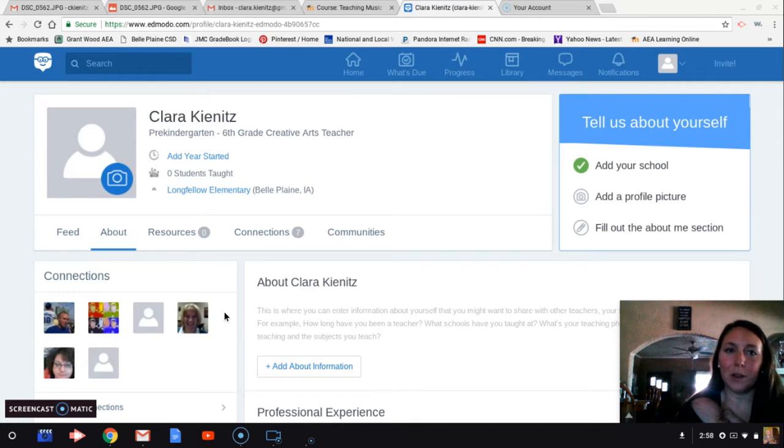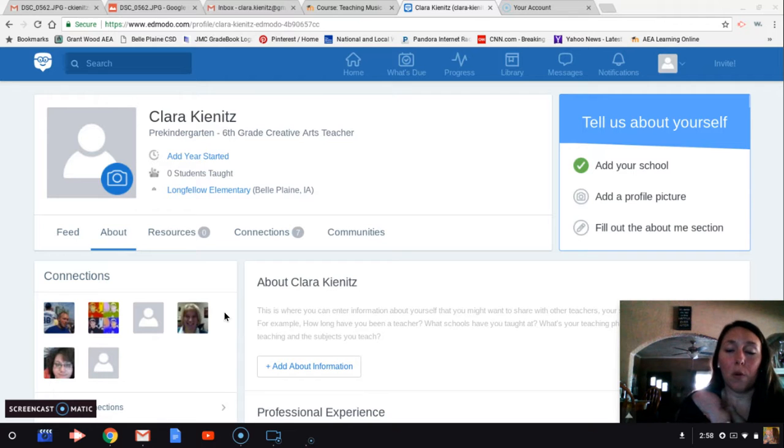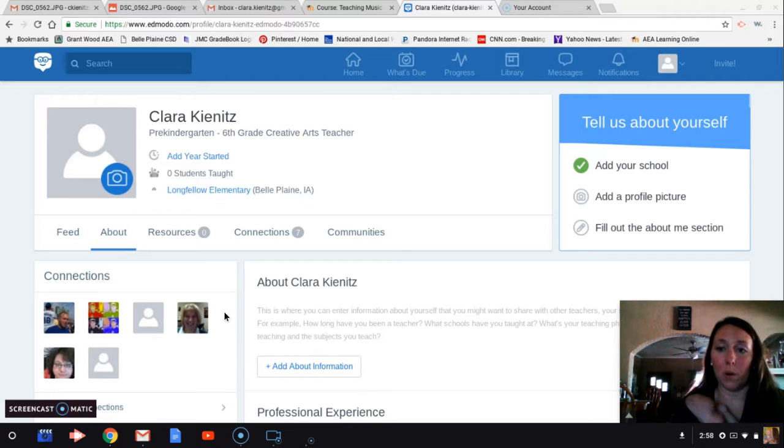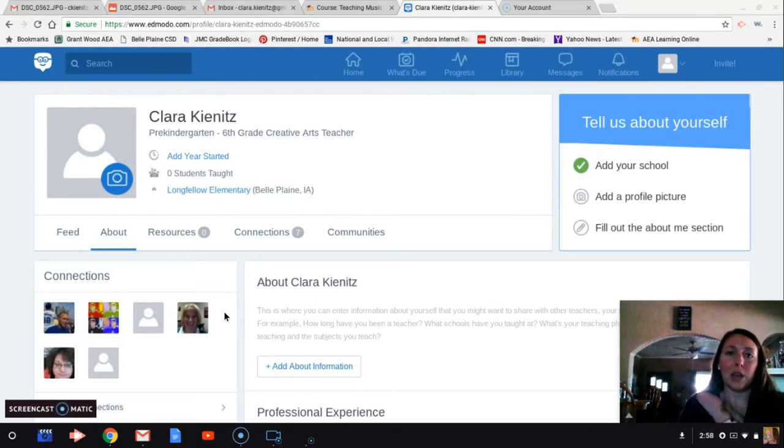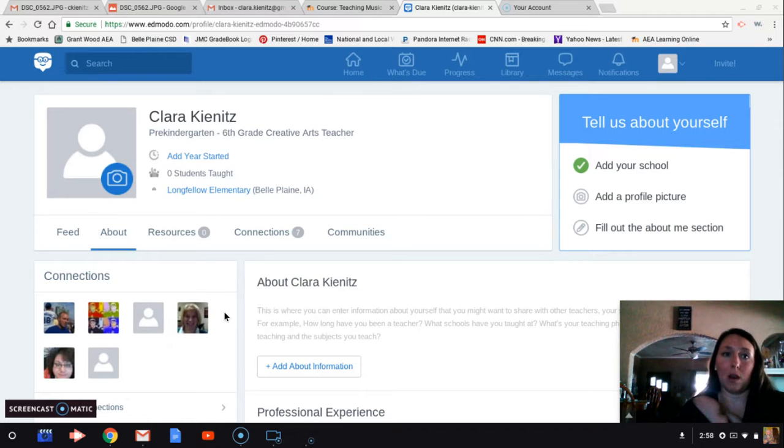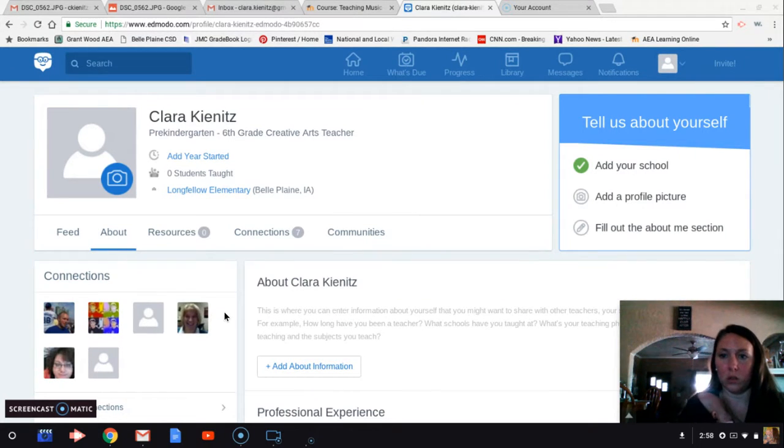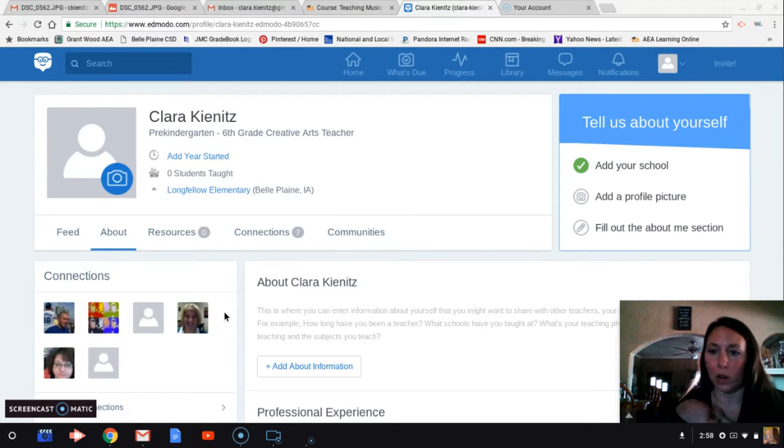Hello, I'm going to be sharing how to use Edmodo today. I've already created a profile on Edmodo. I used my Gmail login, so you have an option to do that. You could also just use an email and create a password and create your account that way.